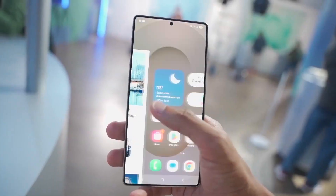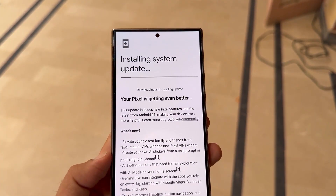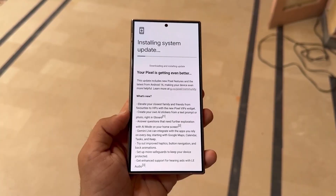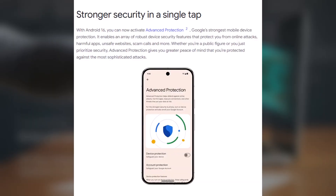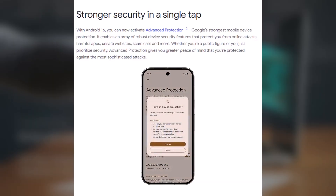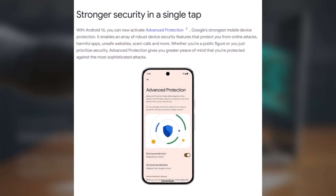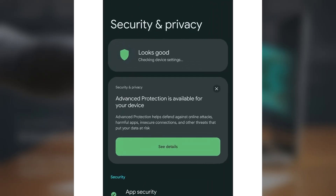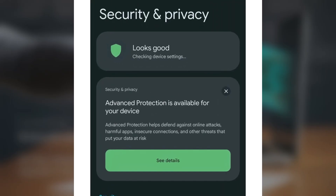Android 16 is now rolling out to supported devices, and along with it comes Advanced Protection Mode. While beta users might have already seen it, it's now available on the stable version too. To check it, go to Android 16 Settings > Security and Privacy. You'll see a card saying Advanced Protection is available for your device.